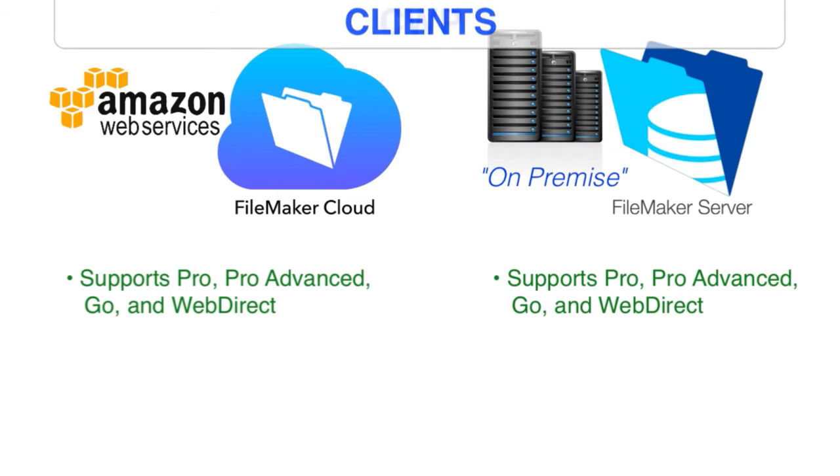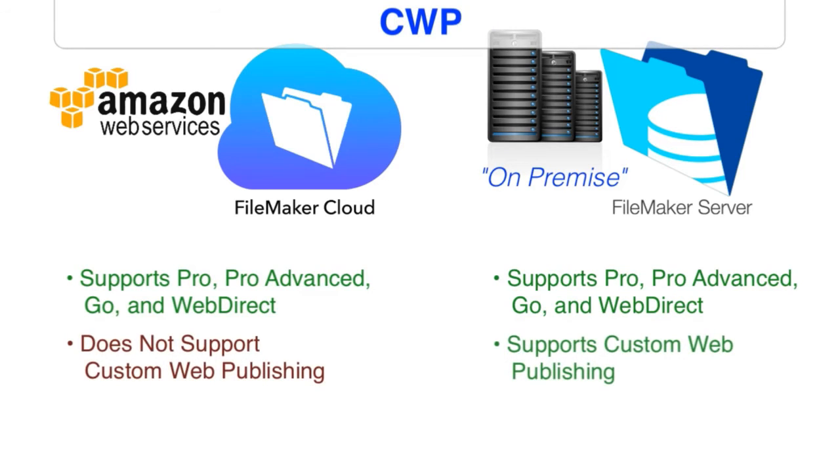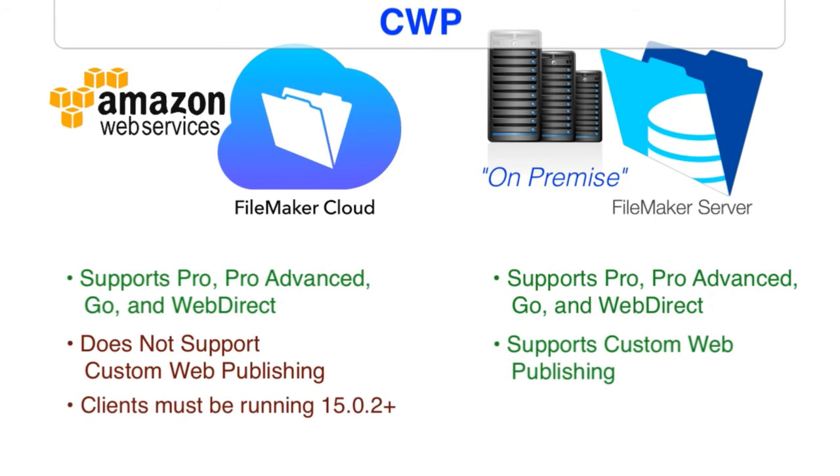FileMaker Cloud does not support custom web publishing. So if you're building a PHP-based website or an XML website that runs in parallel with your FileMaker database, then FileMaker Cloud is not going to be an option for you.